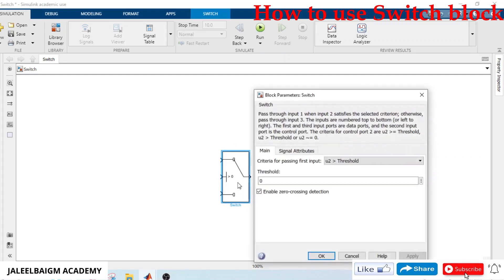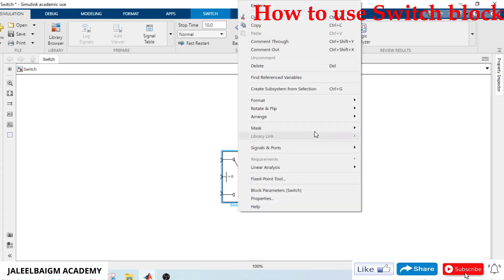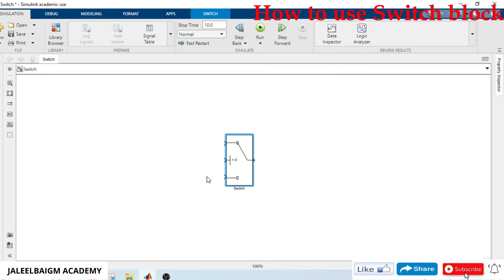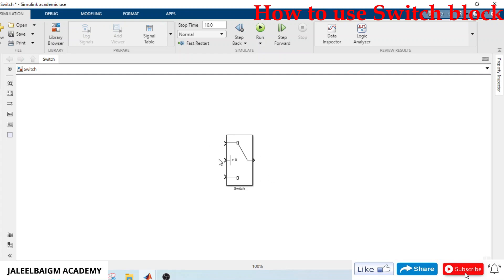I'll enable the name — go to Format, Show Block Name — on. This block has three inputs: one, two, and three. The second input is the control input. If this input is true, it will pass whatever value is present on the first input to the output. If the second input is false, it will pass whatever value is present on the third input.